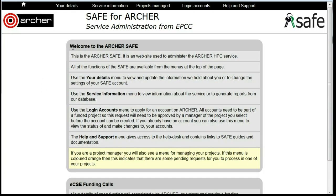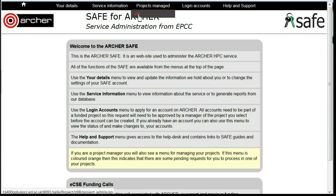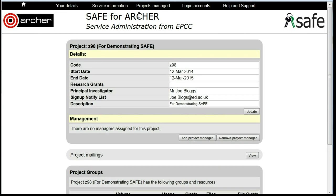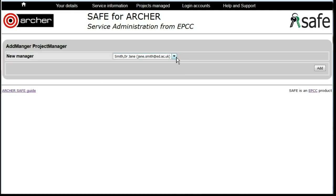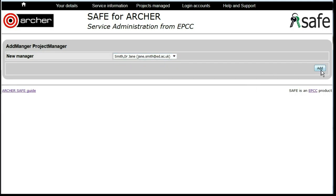To do this, under Projects Managed, click on the project that you wish to work with. You'll see at present there are no managers assigned for this project. Click on Add Project Manager. You will now have a drop-down list of all the current project members. Select the one you wish to make a manager and click Add.